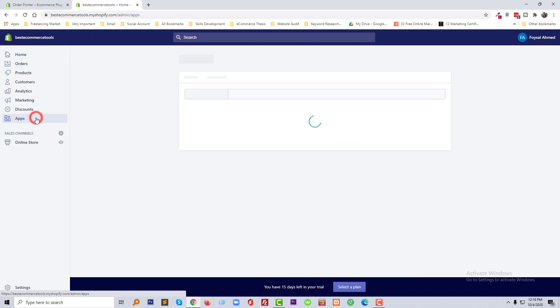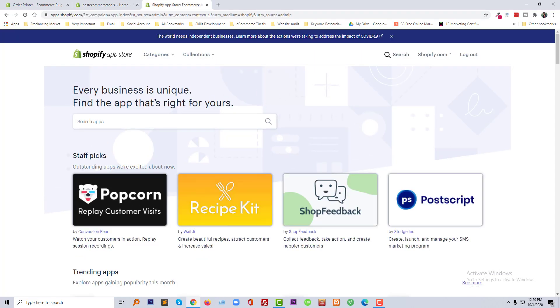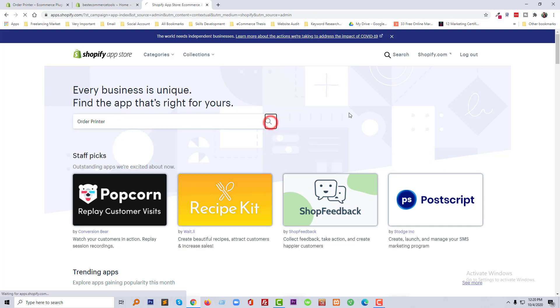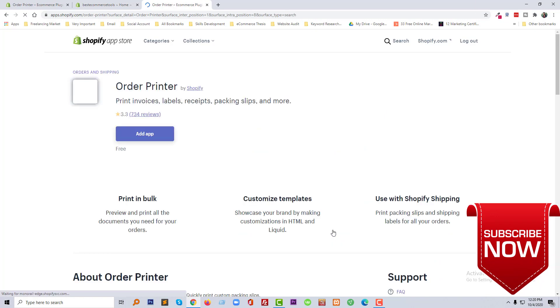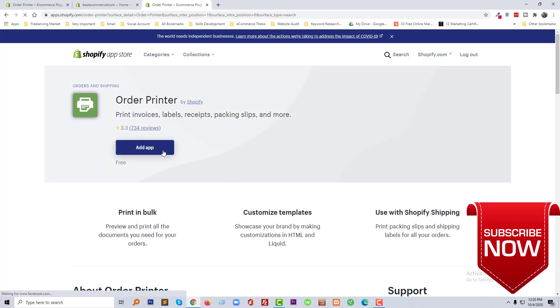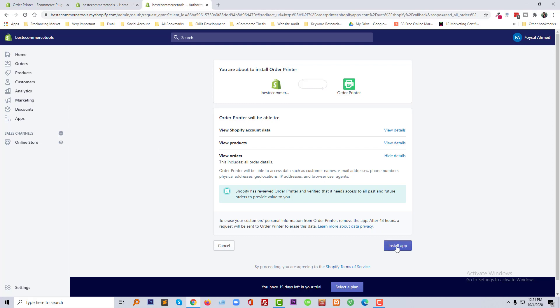Next, click on the Apps button, then click on 'Visit the Shopify App Store'. Now I am going to search for this app in the search bar and click on the search icon. Here is the app that we are going to use: Order Printer by Shopify. Click on the title of this app, then click on the 'Add App' button, and now click on the 'Install App' button.